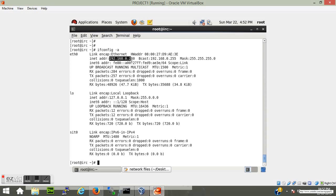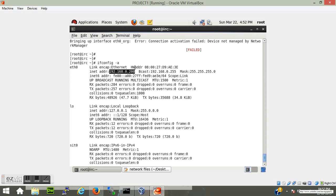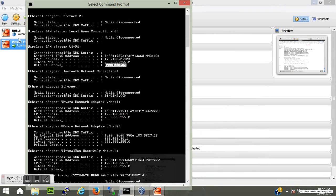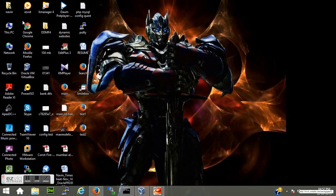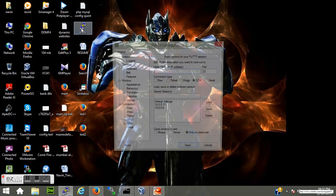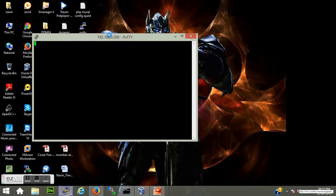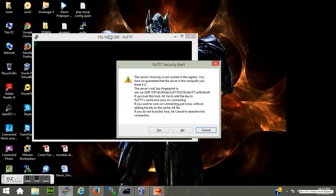Now to make sure whether the IP address works, let's try to connect this server through my host machine. I will just open a putty session, mention the new IP address. Now boom, we are good to go.